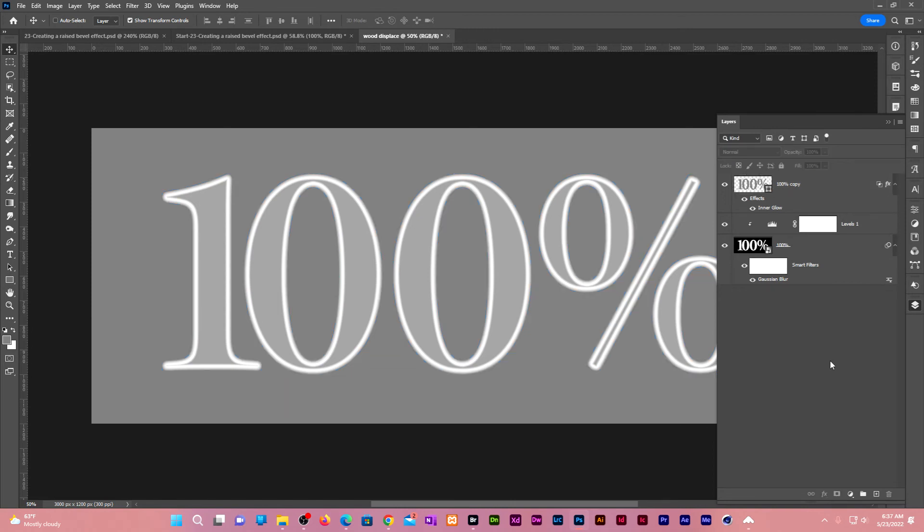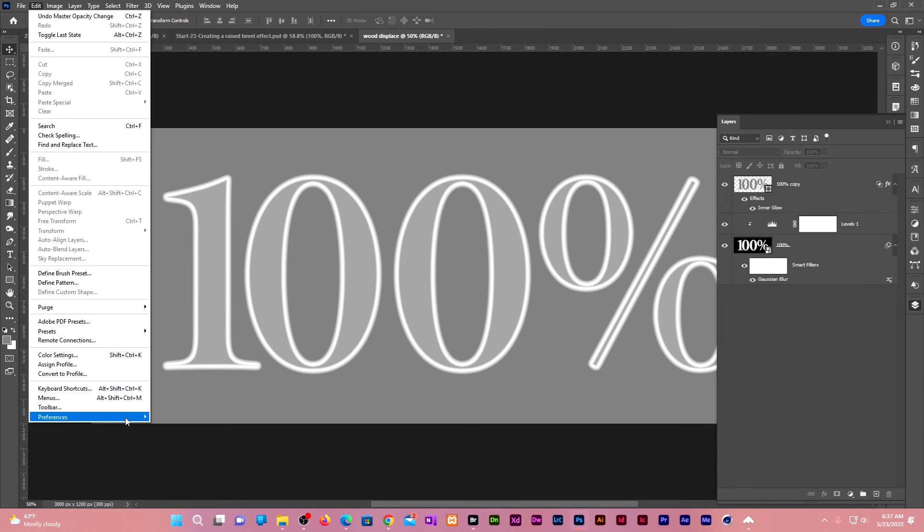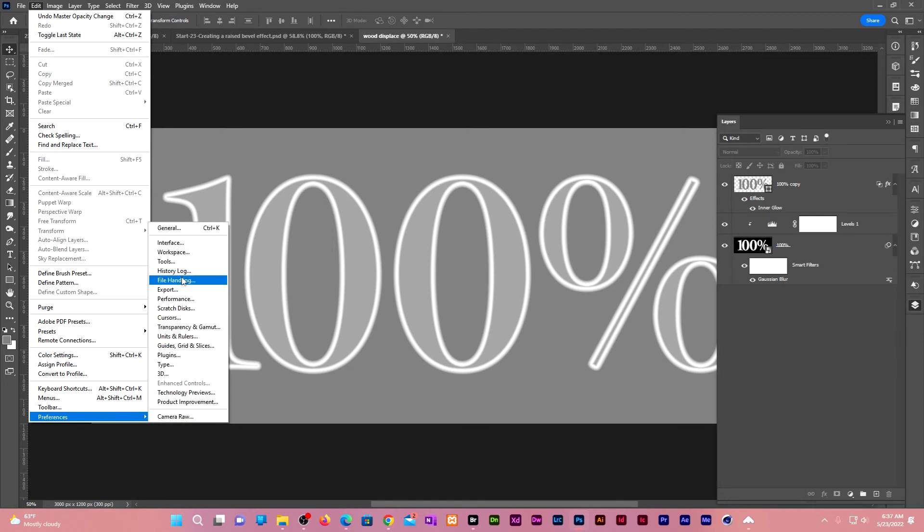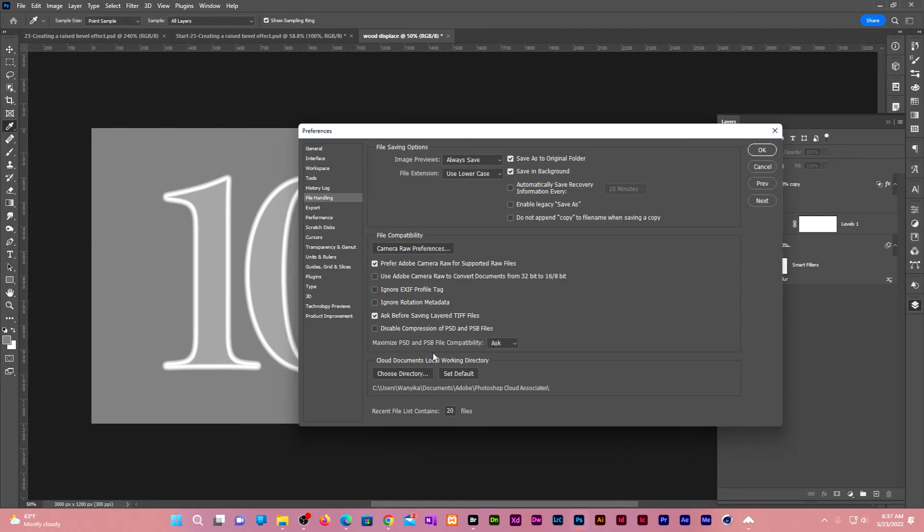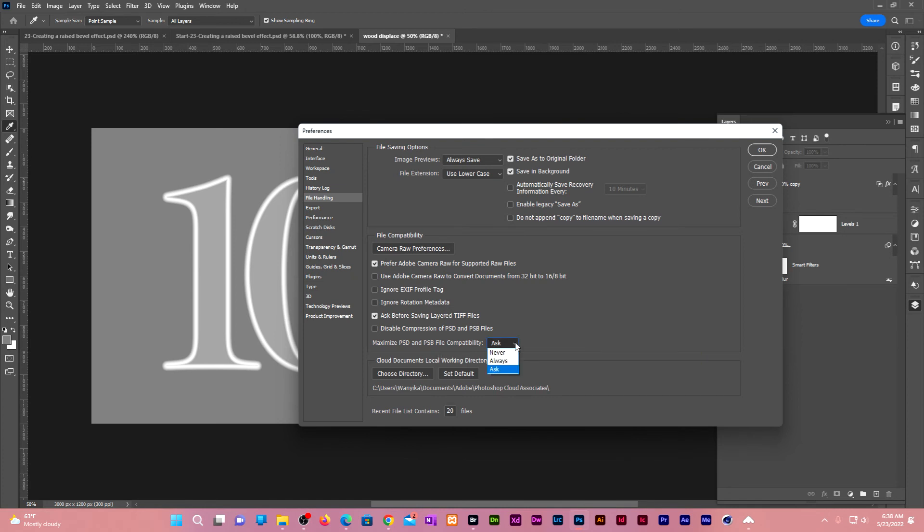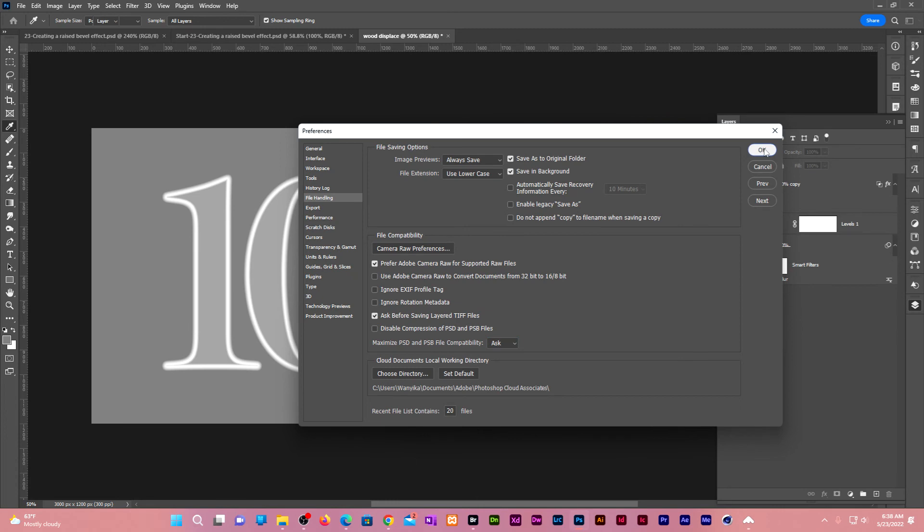In our previous videos we expressed displacement maps as flat images, but in our case there are so many layers involved. To ensure compatibility, go to edit, preferences, file handling. Under maximize PSD and PSB file compatibility, change it to ask. Click OK.